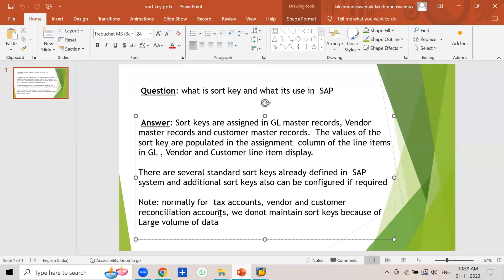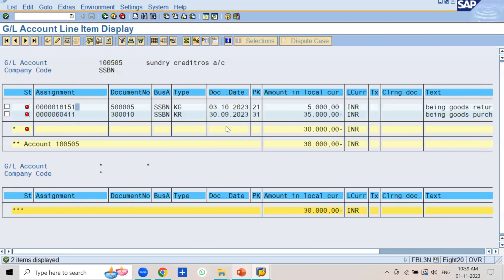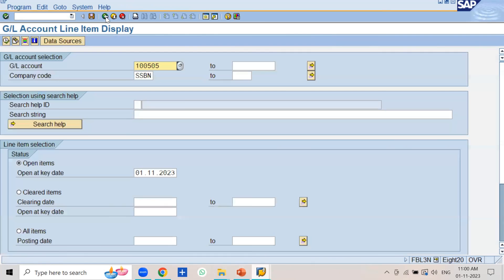There is no use in selecting line item display and sort keys for reconciliation accounts because the data in the vendor and customer line item display is very large. Even though the line items are displayed according to vendor number or customer number, you cannot analyze them effectively. That's why we do not maintain sort keys for vendor and customer reconciliation accounts.